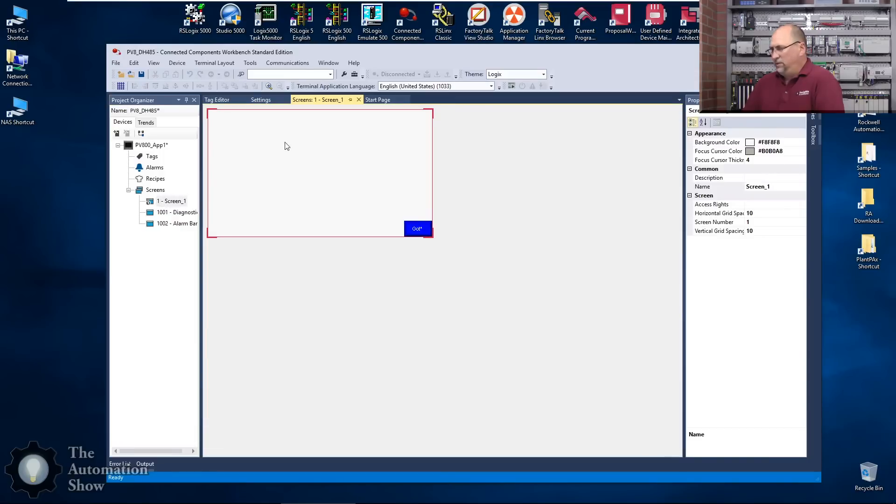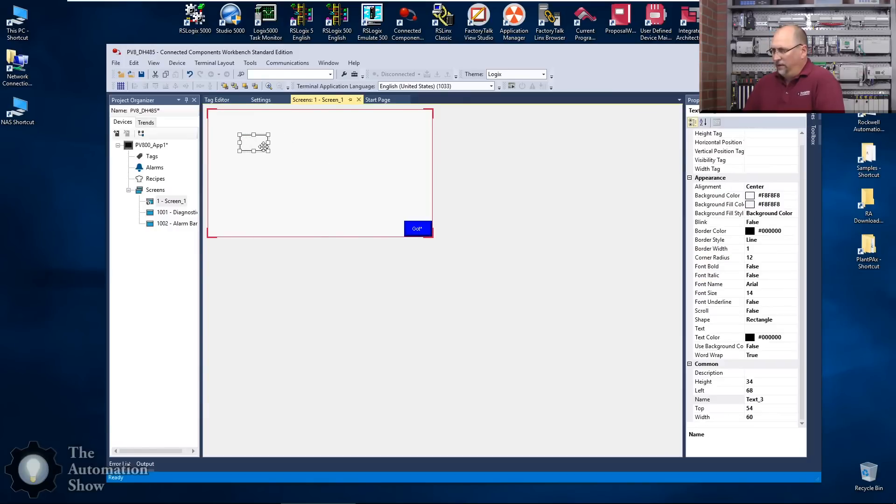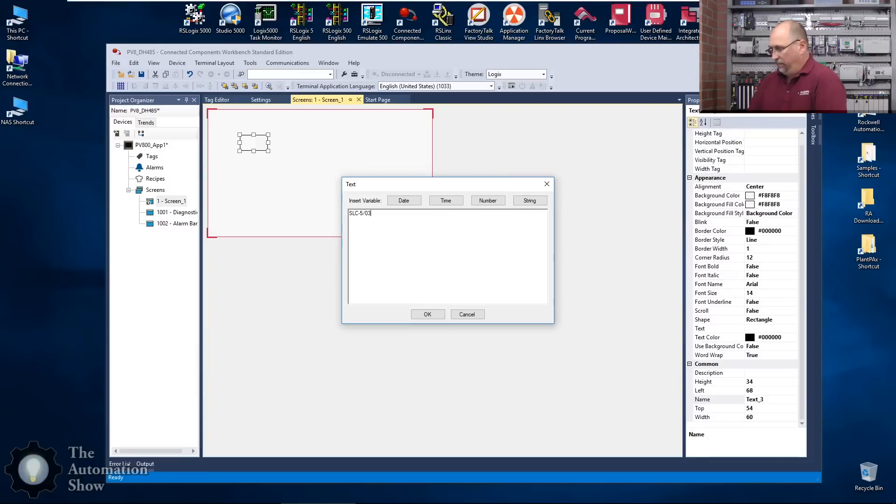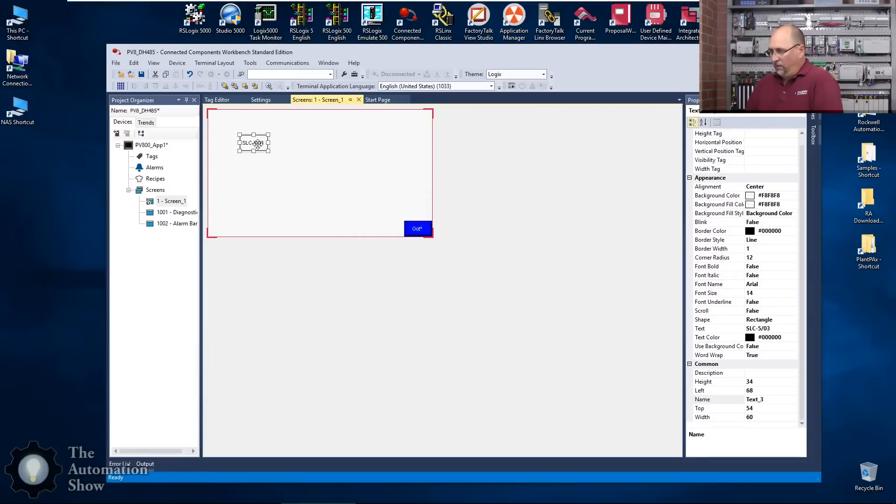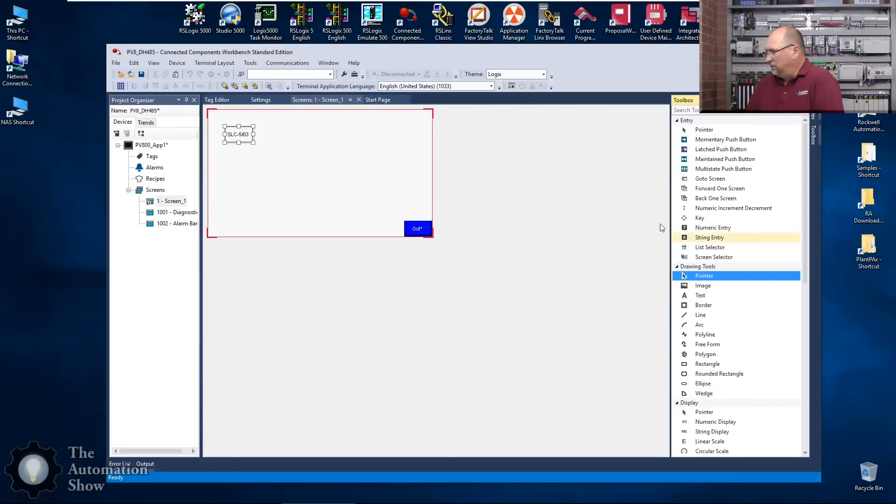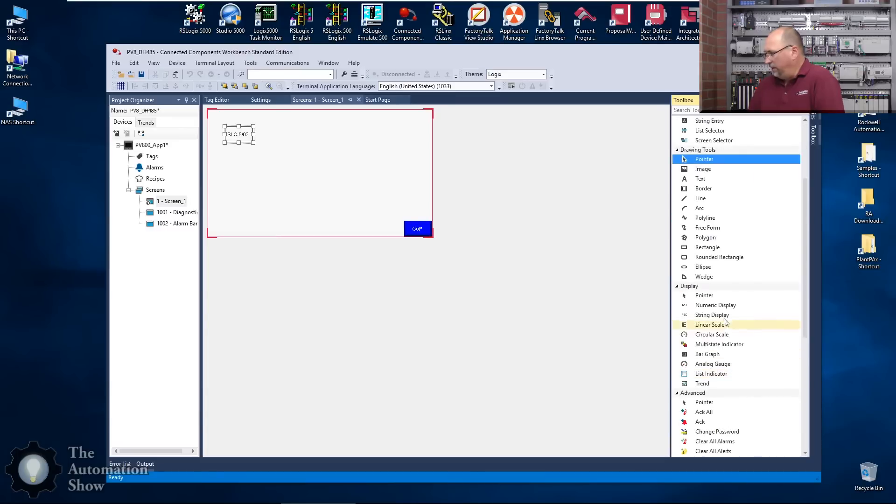Now we'll go to our display here. We get a default display screen 1 and let's go over here to the toolbox and what we'll want is some text. Drag and drop that here and we'll call this SLC 503. And then we'll want a numeric display here, go back to the toolbox, we will do numeric display way down here.